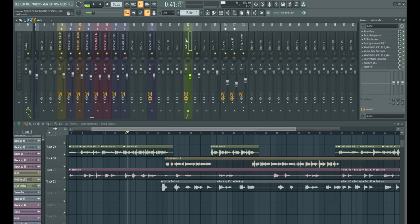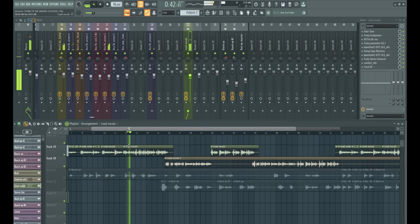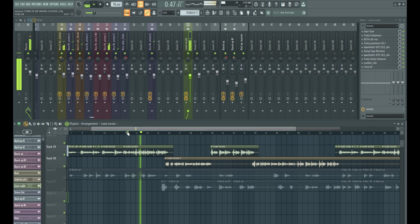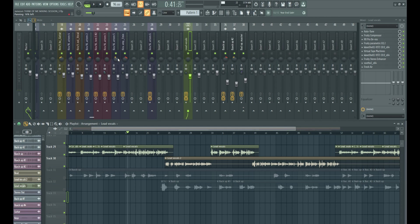So right here we have our lead vocal, let me play it right here. So now the first thing we need to make sure is correct if you're going to be using reverb in your mix is making sure your tempo is correct.